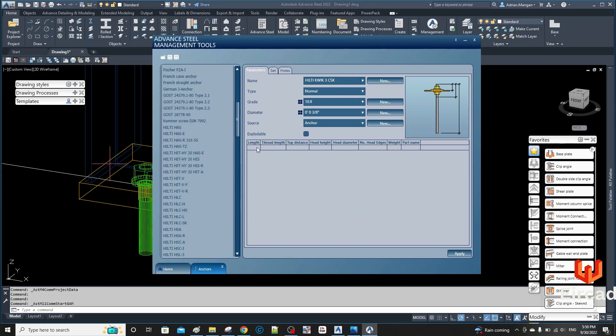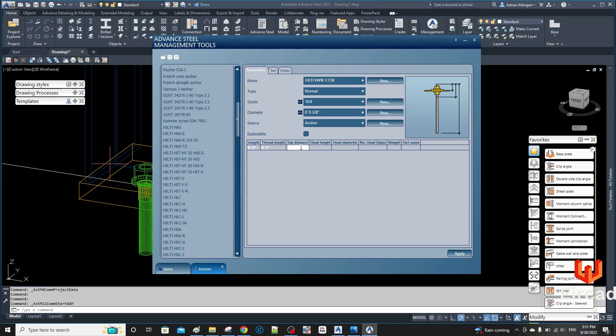Now come back here and do the length. So to start with I'll just do a six inch. I don't really want any thread, but I'll just put in one inch. So let's, sorry, I gotta put in the feet as well I think, so let's do zero foot six inches. Thread length: zero foot one inch. Top distance I want to be zero.